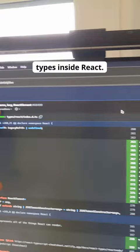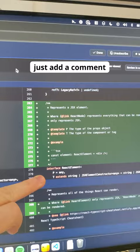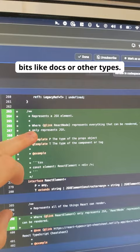So basically what you can do is just add a comment above an interface here saying it represents a JSX element. And then you can link to other bits like docs or other types. So we're linking ReactNode. So there's links to the ReactNode type.